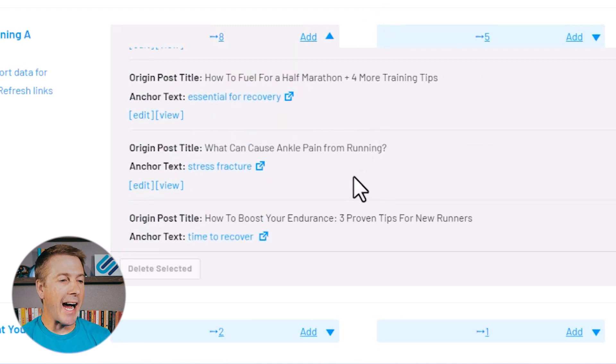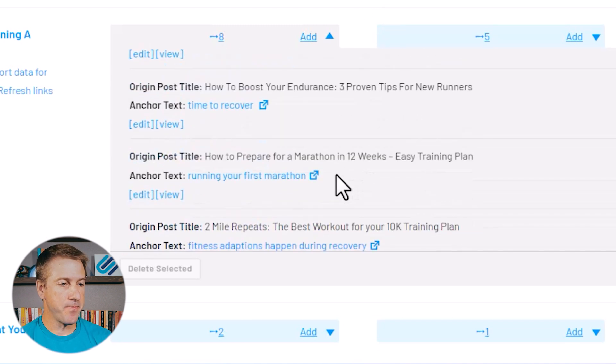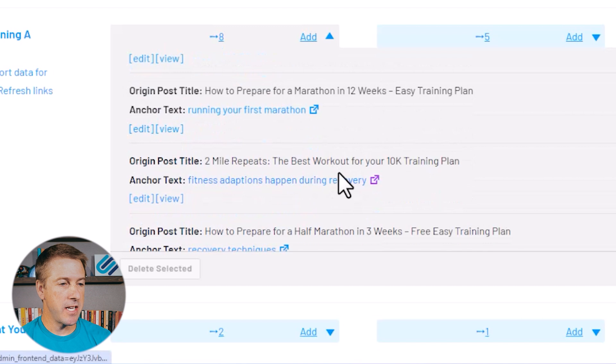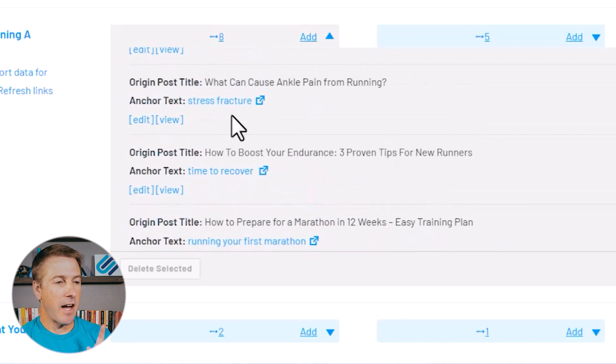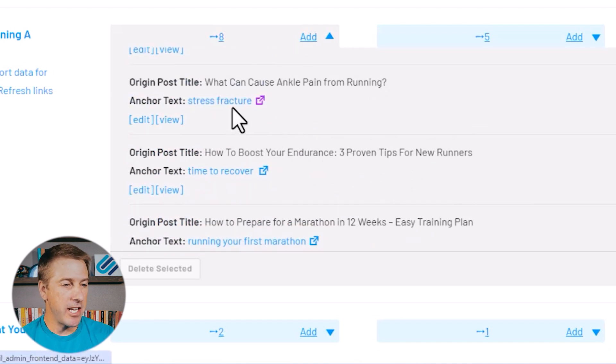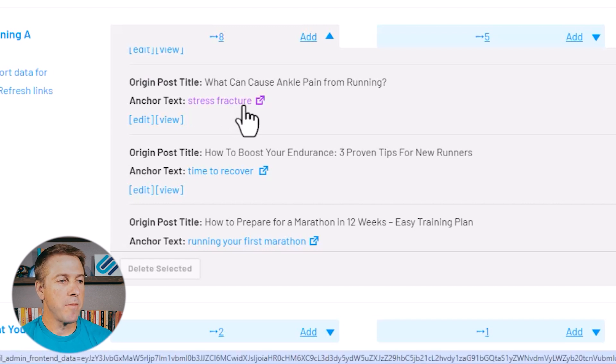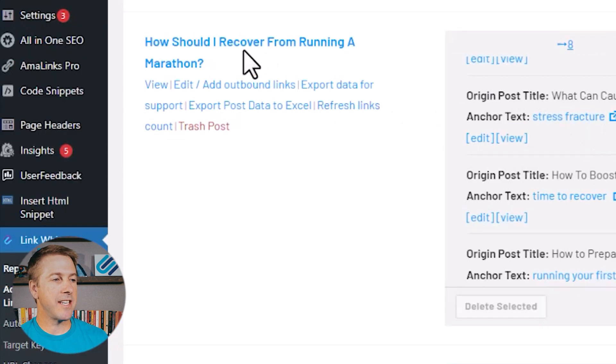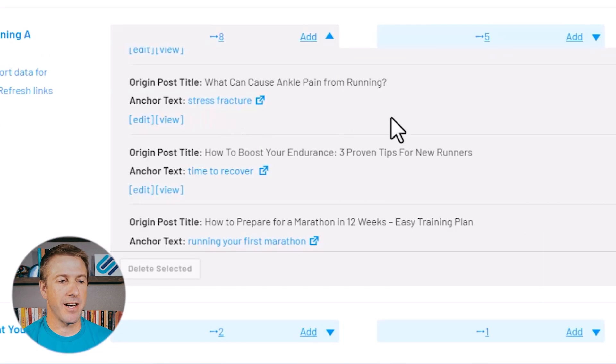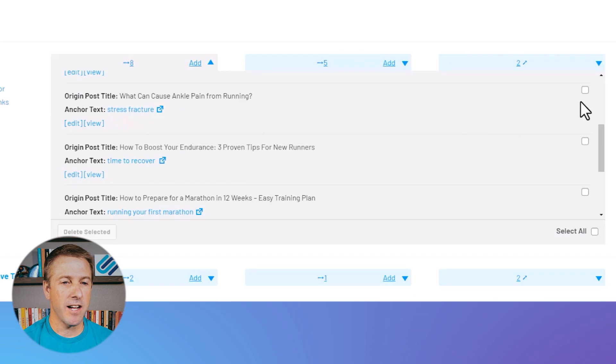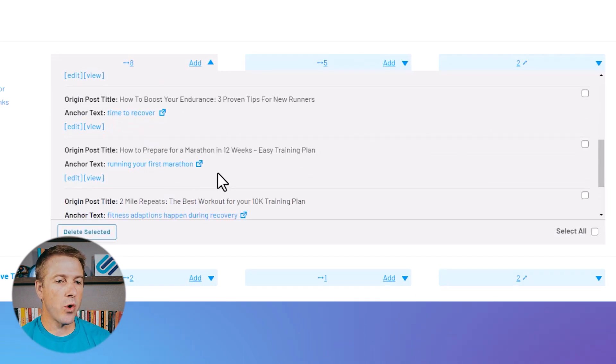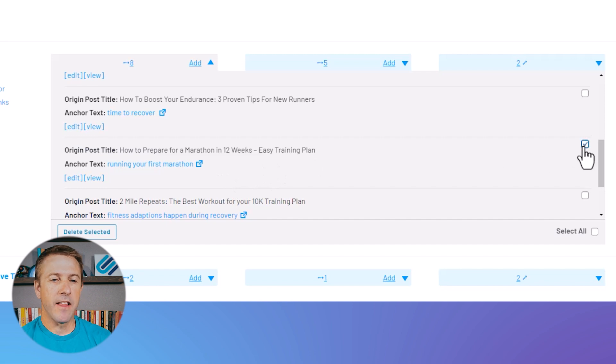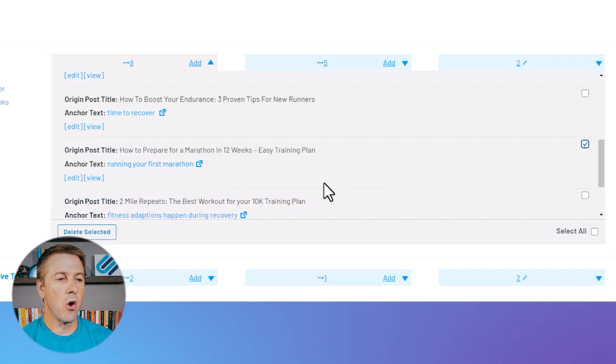So I can see, for example, most of these are pretty good, but some are not accurate. I have an internal link that's about stress fractures pointing to this article about how should I recover from a marathon. That is not a good internal link because that's really not a relevant keyword. Also about running your first marathon. That's not a good internal link.